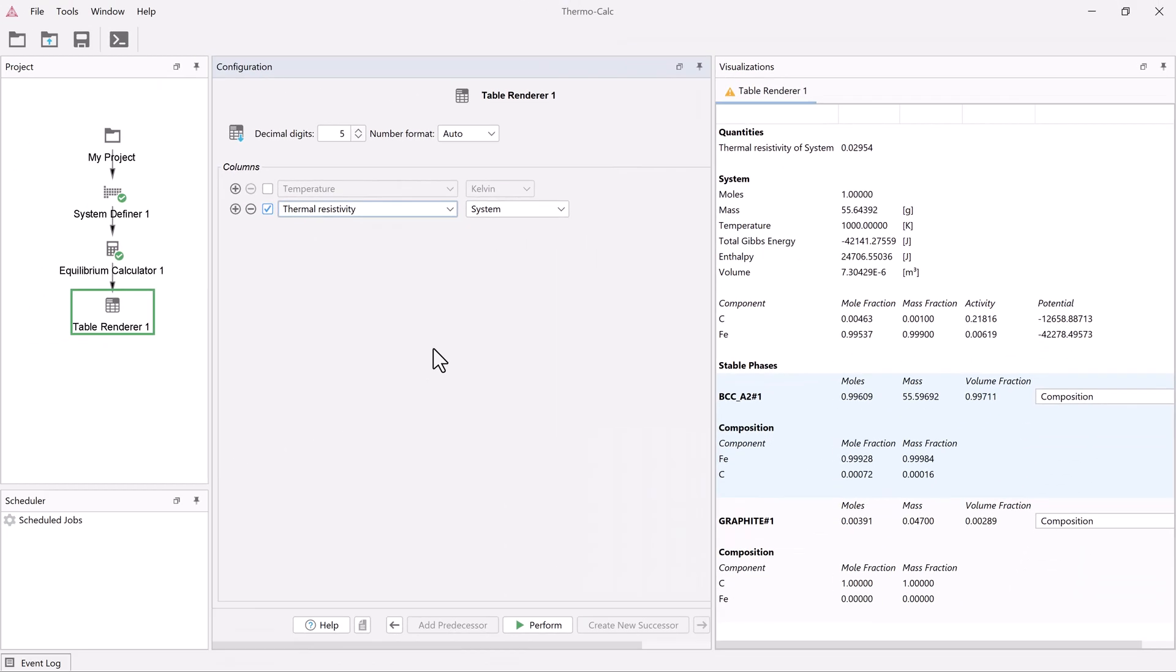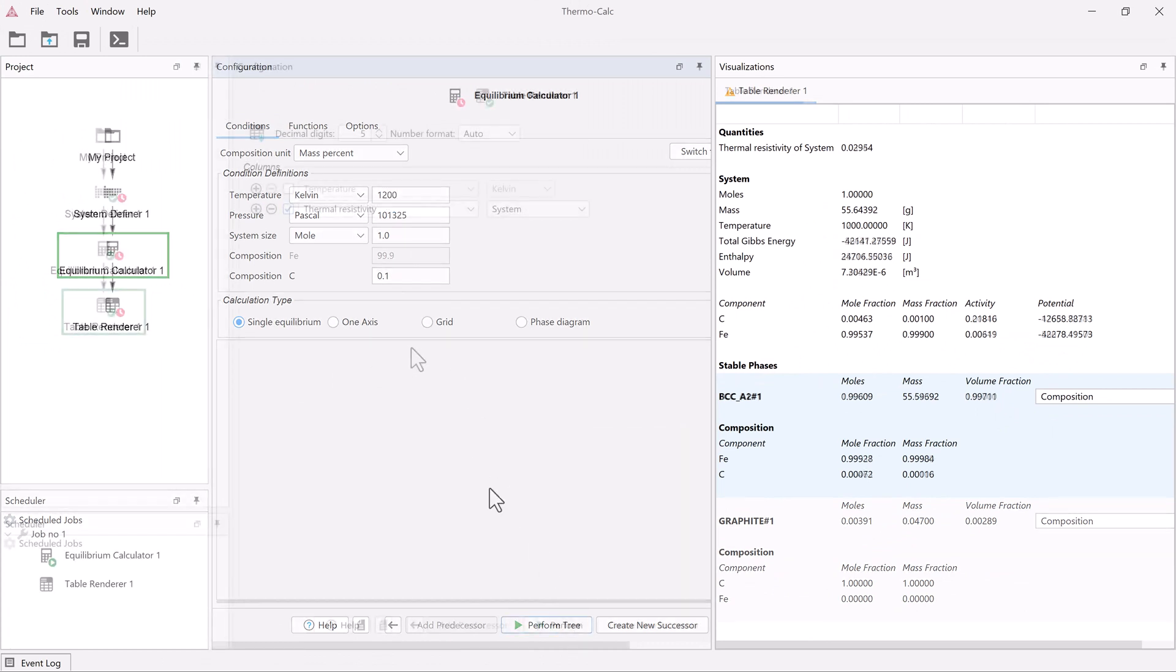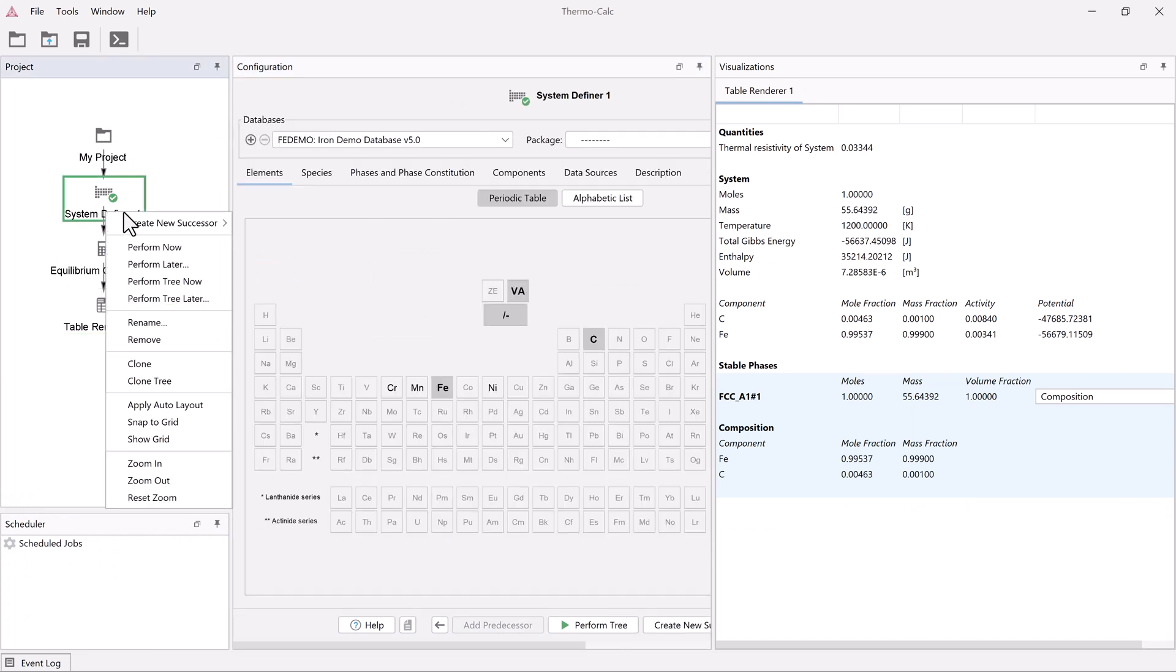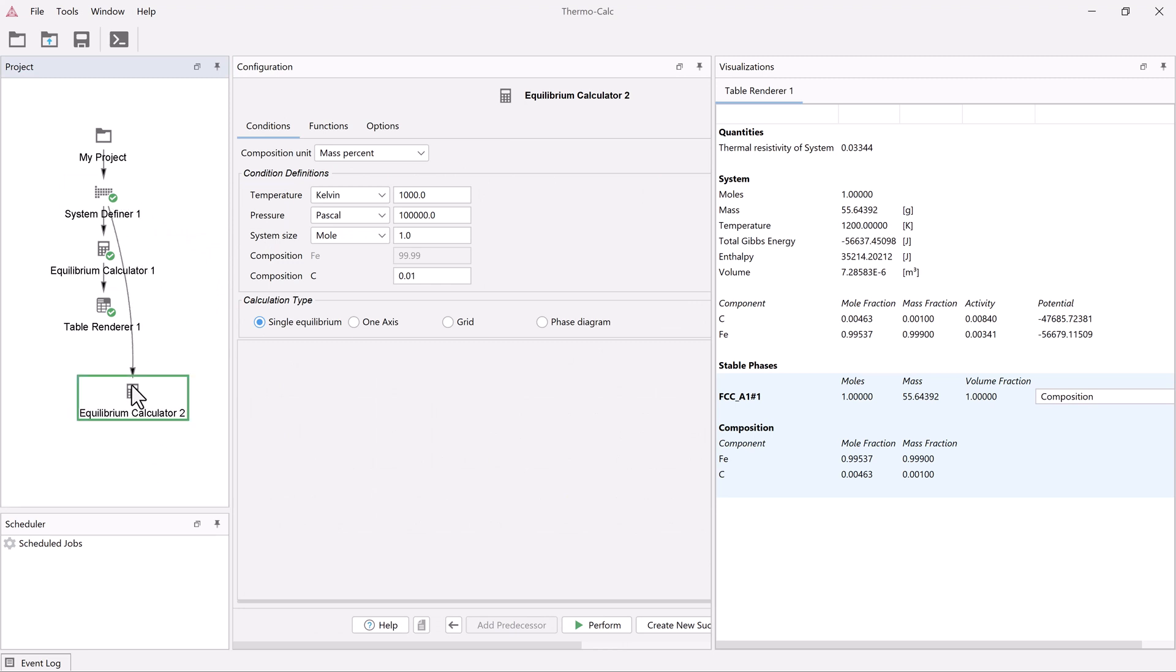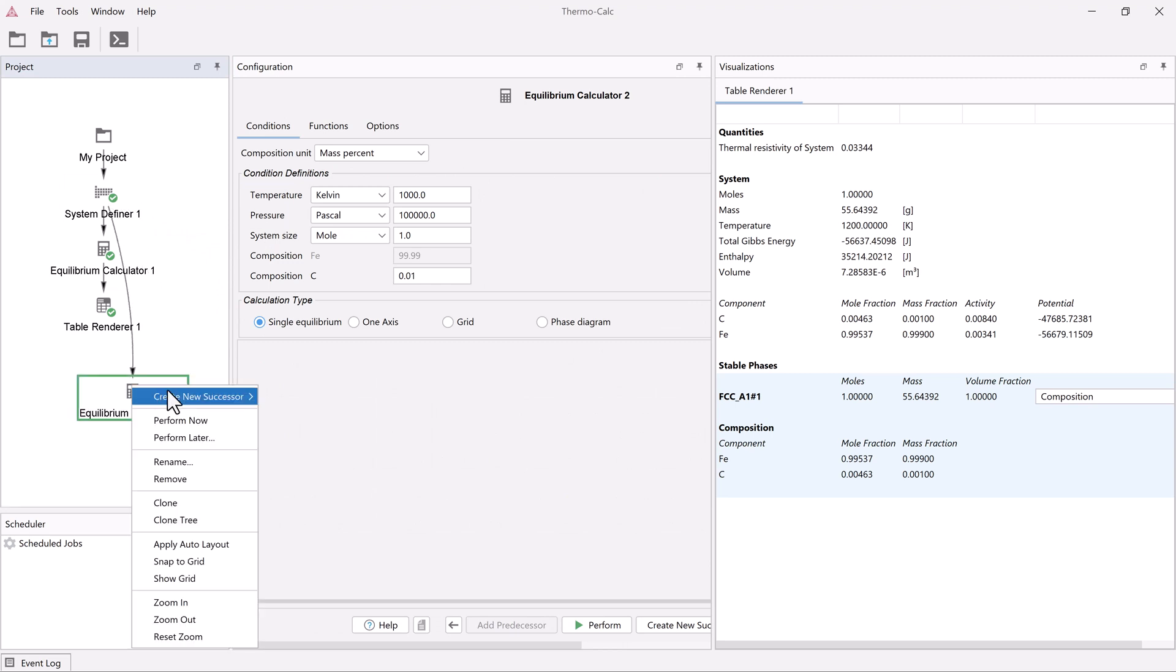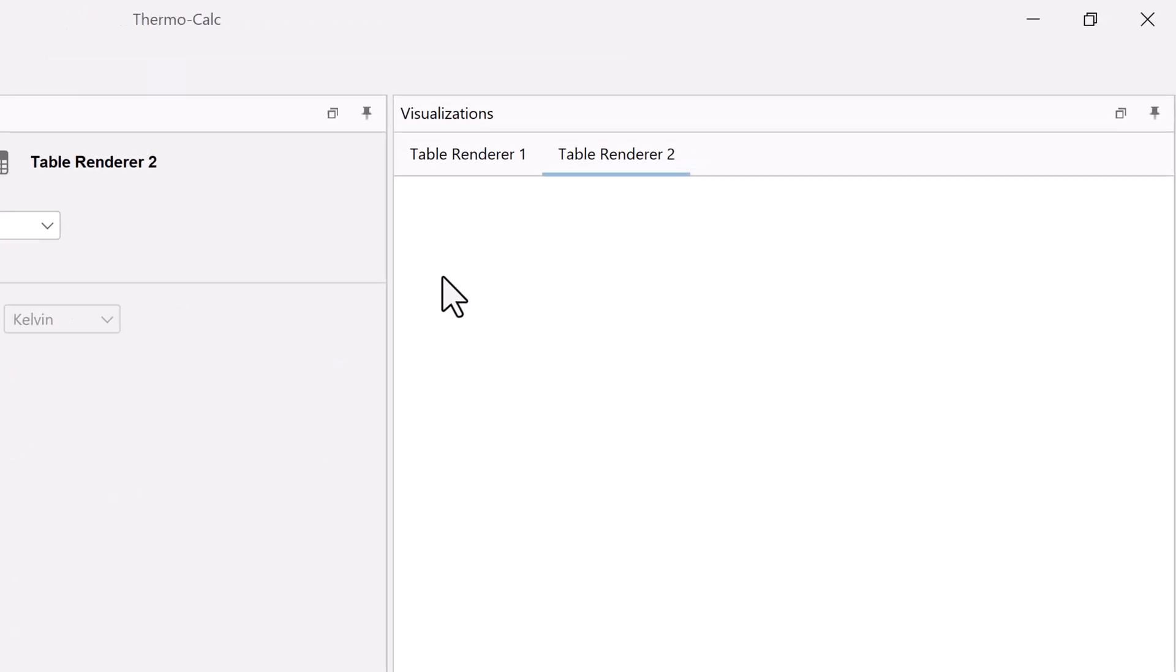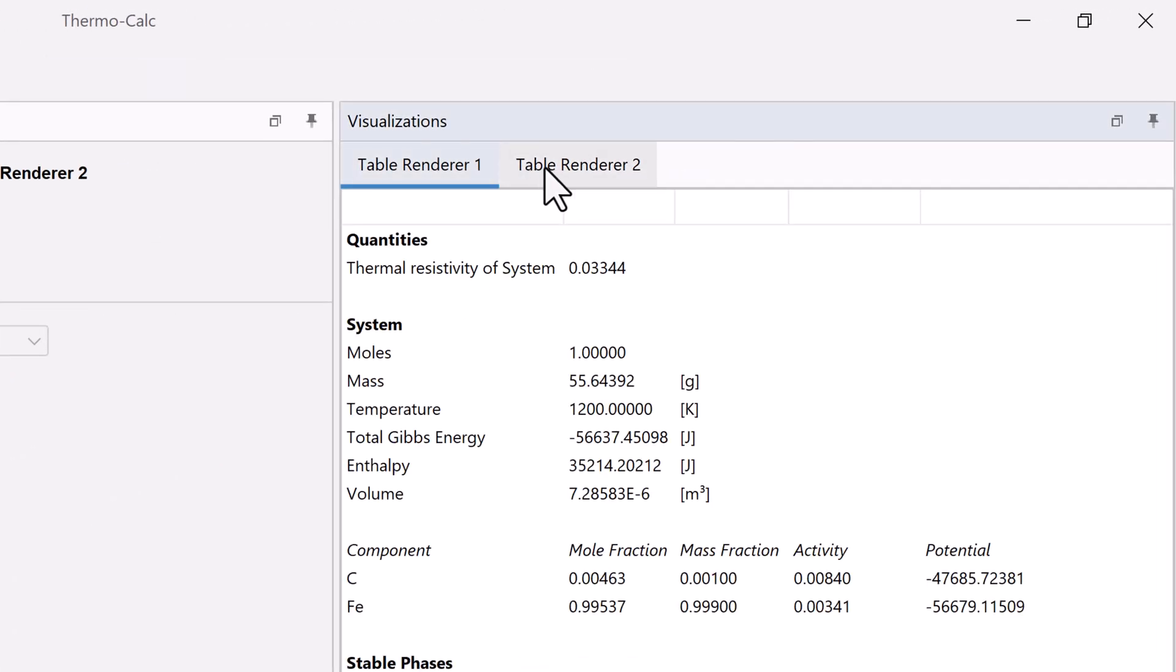You can also go back and change the configurations of your calculation at any time and run a new calculation. You can also add additional equilibrium calculators and table renderers if you want to create additional calculations and compare the results. Each calculation will receive a tab in the visualizations window.